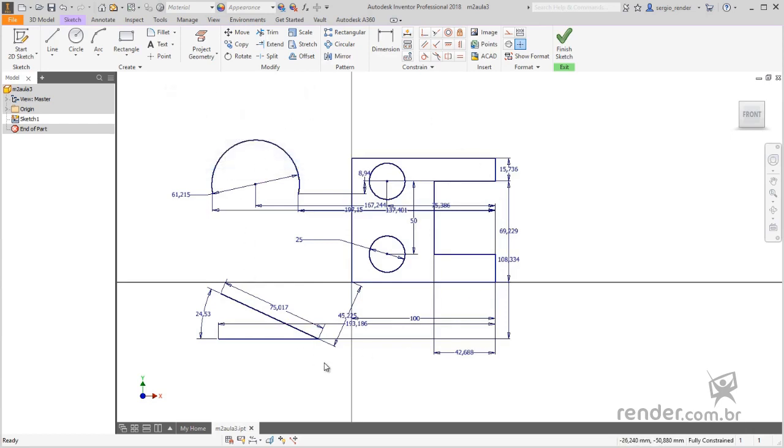See that Inventor has entered the dimensions required to complete the profile so that now the entire geometry is in dark blue, indicating that it is fully defined.